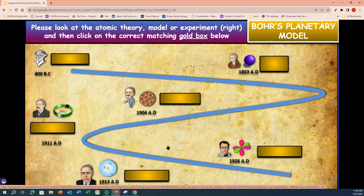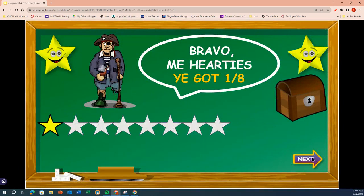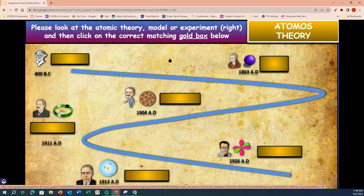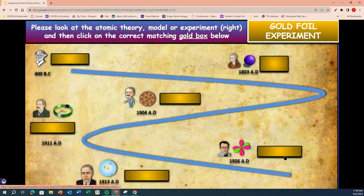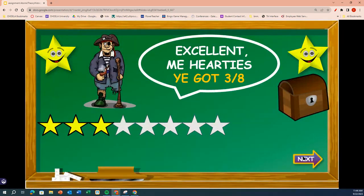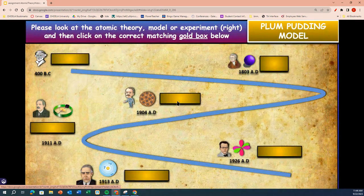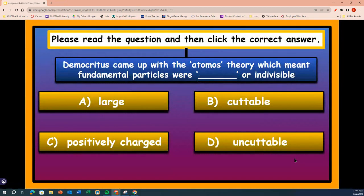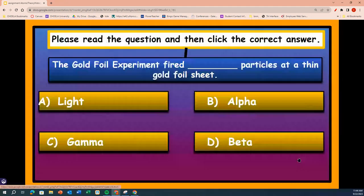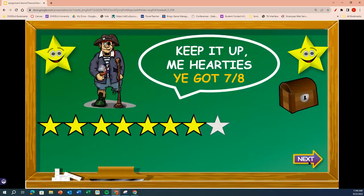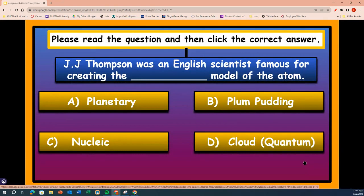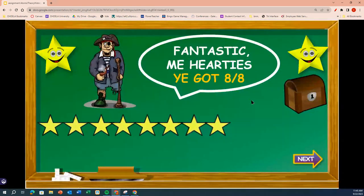All right, review questions. The Bohr planetary model. Atomos theory — Democritus. Gold foil experiment. Cloud quantum model. Plum pudding. Please read the question and click. Democritus came up with the Atomos theory, which meant fundamental particles were uncuttable. The gold foil experiment fired alpha particles at a thin foil sheet. And J.J. Thompson was an English scientist famous for creating the plum pudding model of atoms.